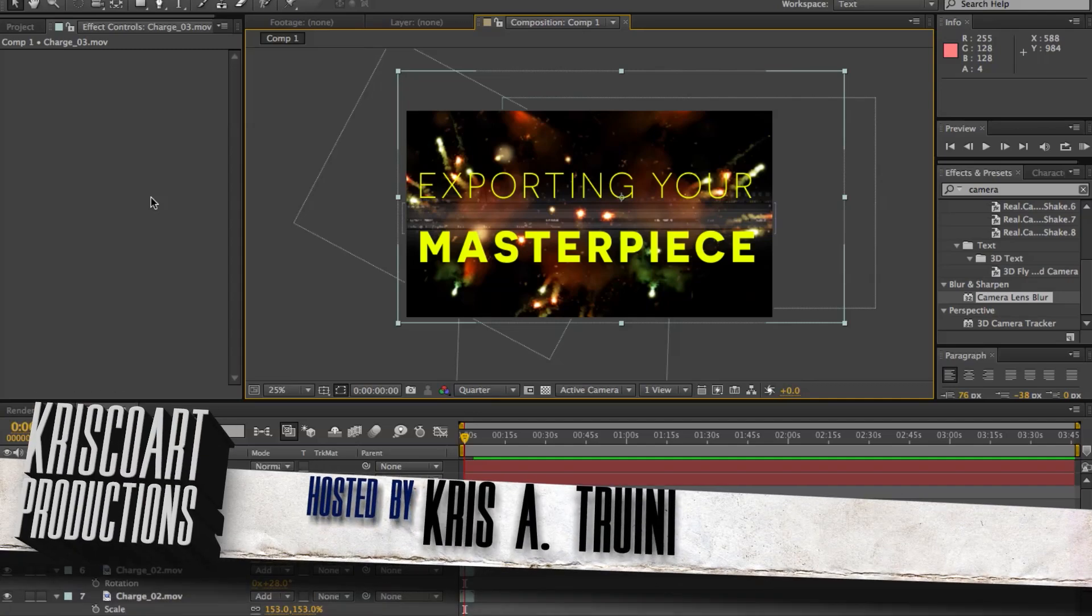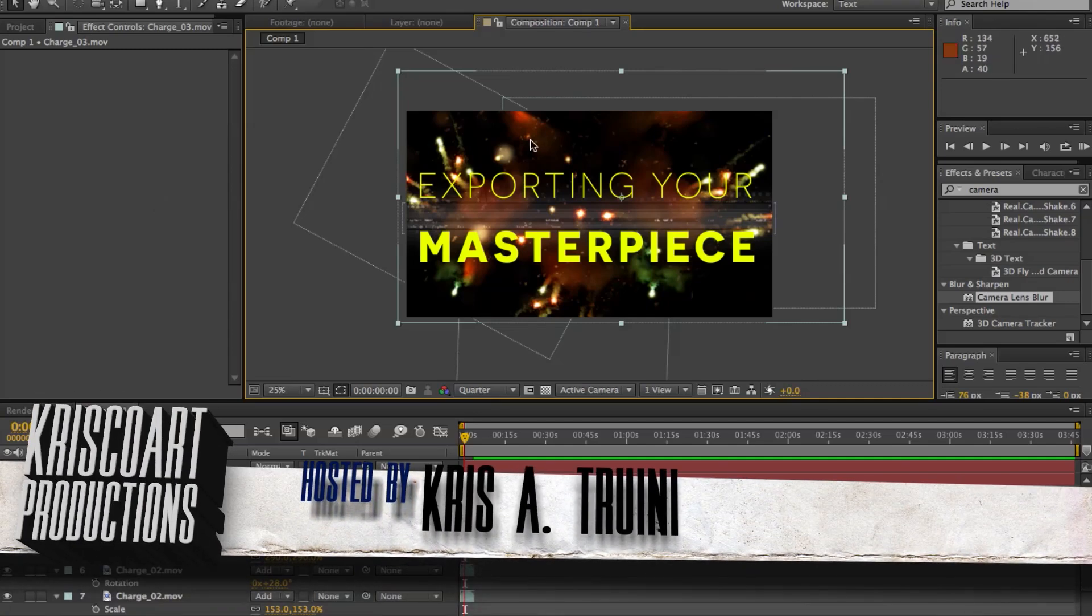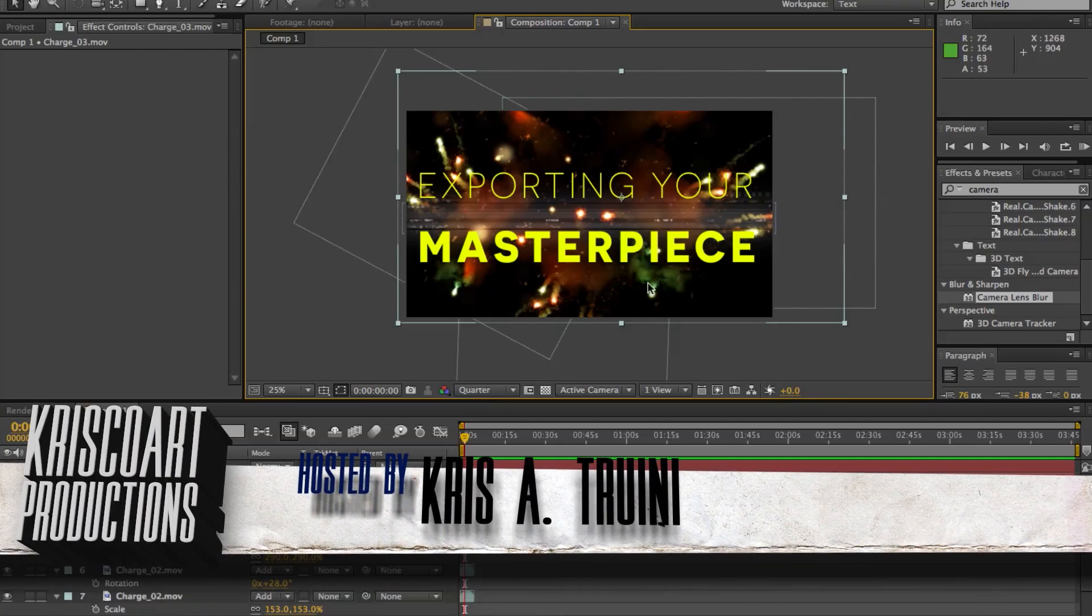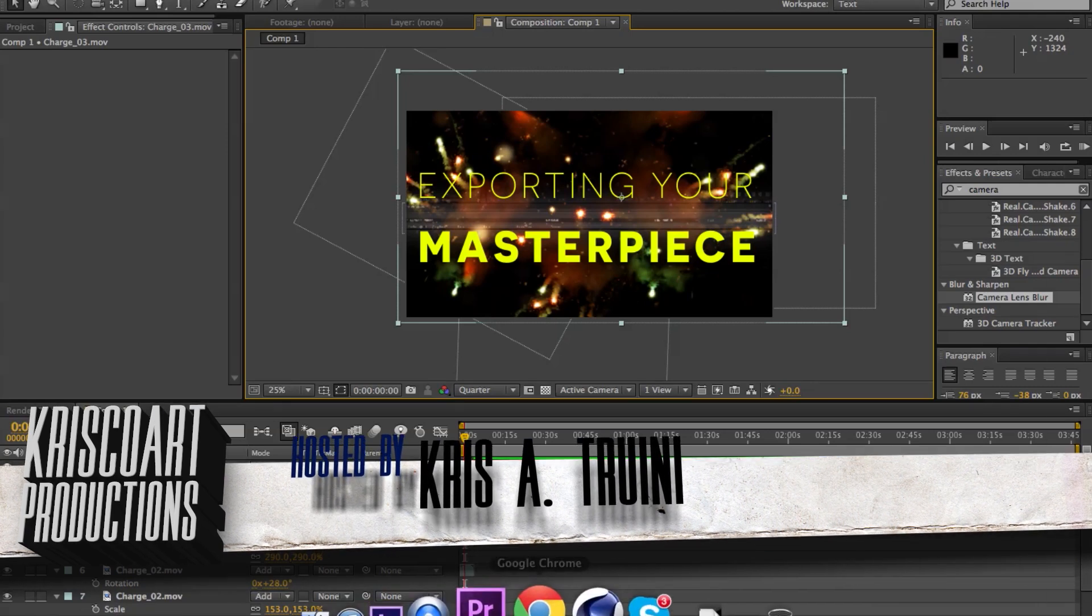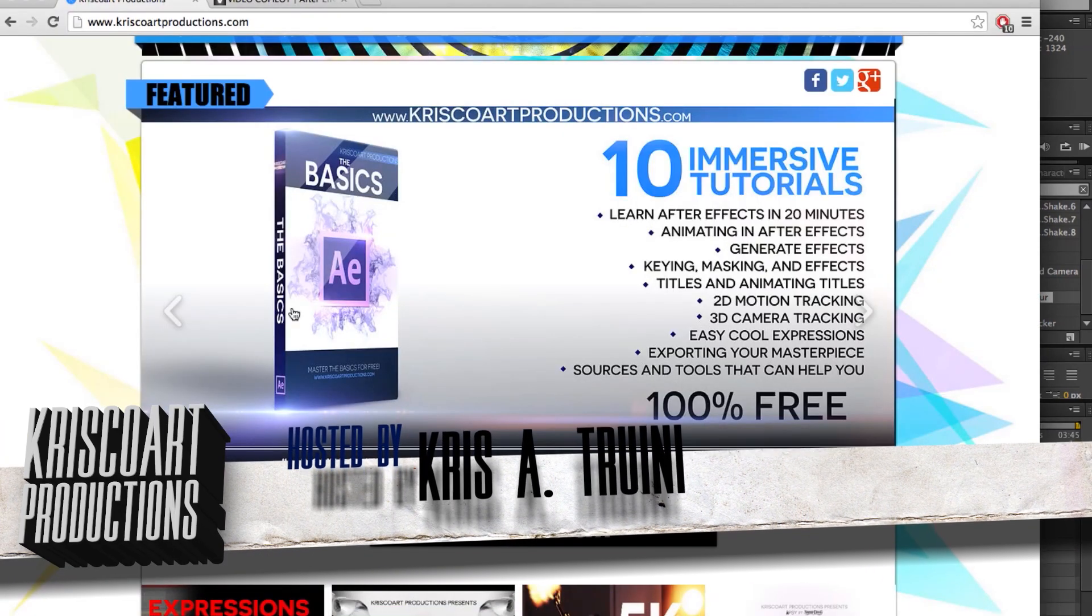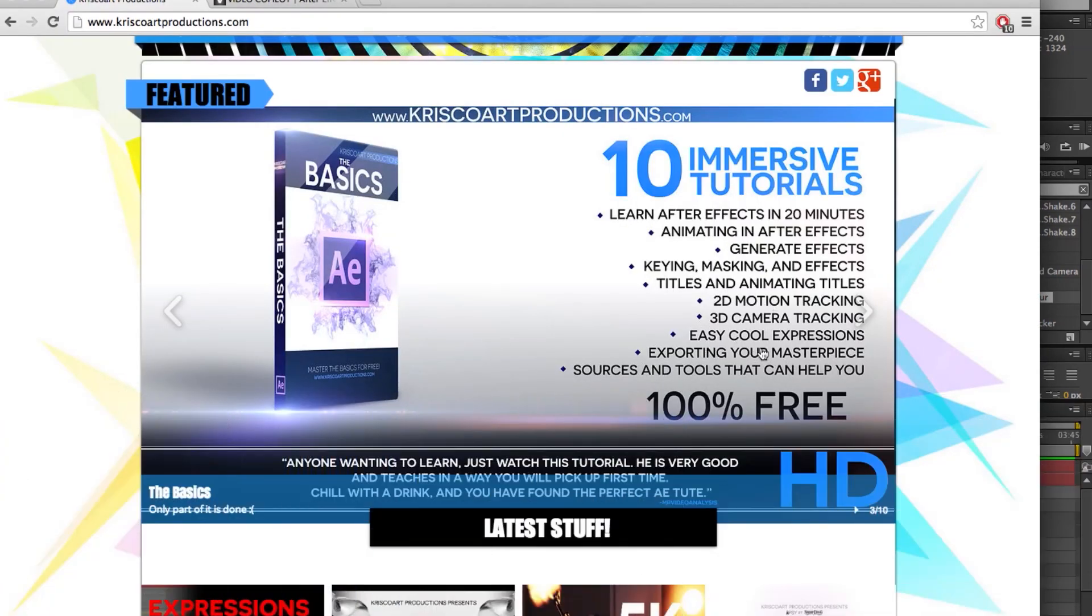Hey what's up guys, Chris Trini here for Chris Core Productions. Welcome to another very basic tutorial. We're coming close to the end here. This is all part of the basic training series and this is step nine: exporting your masterpiece.